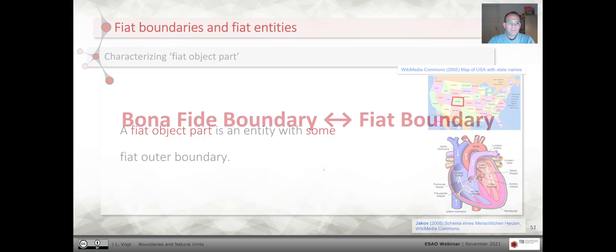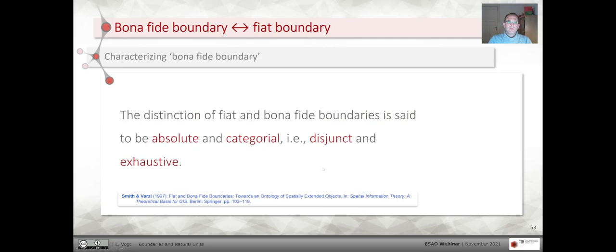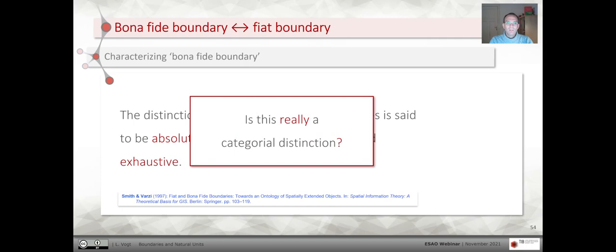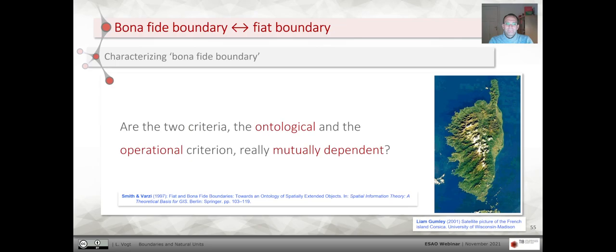This distinction between bona fide and fiat boundaries is said to be absolute and categorial — meaning there are only these two types of boundaries, the list is exhaustive, and a given boundary can be either bona fide or fiat but not both; it's disjunct. But the question is: is this really a categorial distinction? Are the two criteria — the ontological and the operational — really mutually dependent? Let's have a look at the bona fide boundary operational criterion.